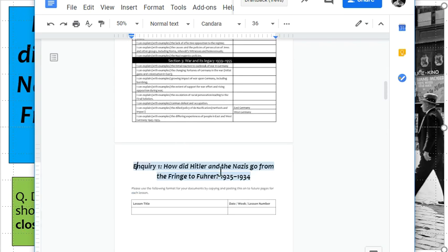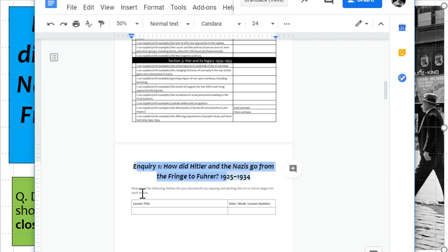You have here inquiry one, because this is the first big question. We normally ask one big question for a half term, but for this particular GCSE course we have three big questions. Our first big inquiry question is: how did Hitler and the Nazis go from the fringe to Führer? How did they go from the outside of German society to becoming deeply, deeply in control of all of Germany? And that's something we're going to look at over the next few weeks.